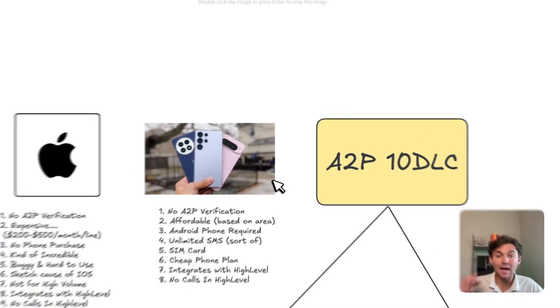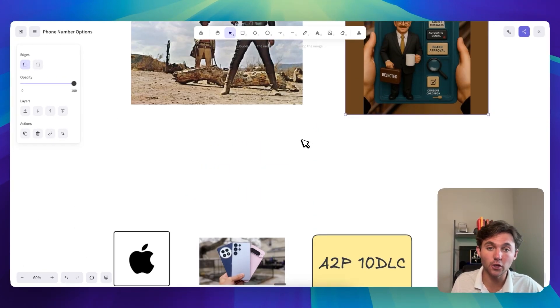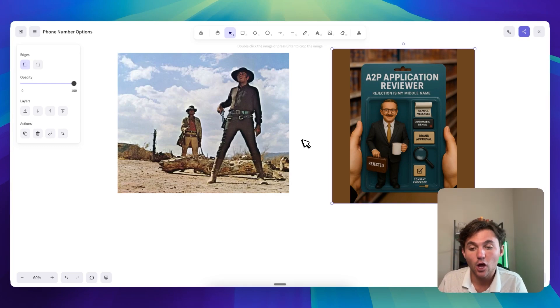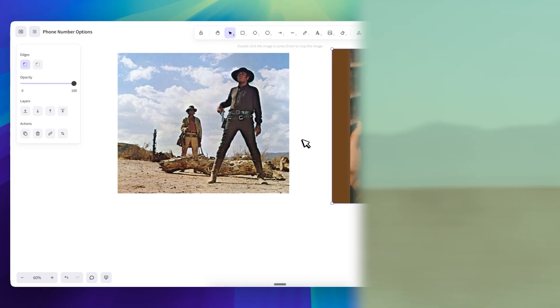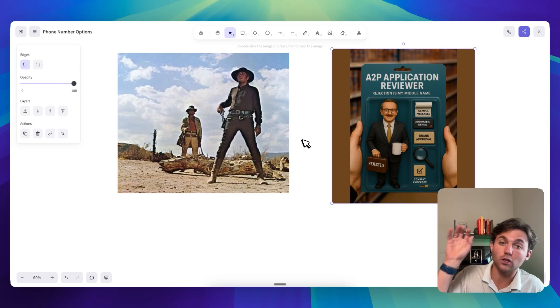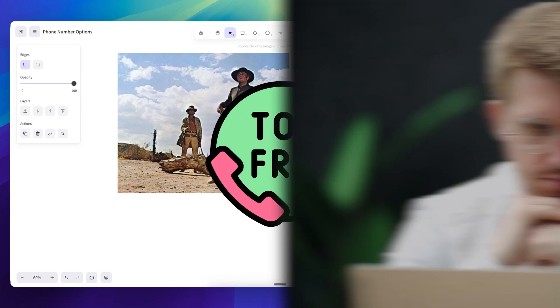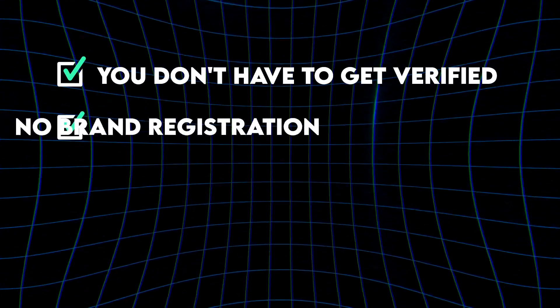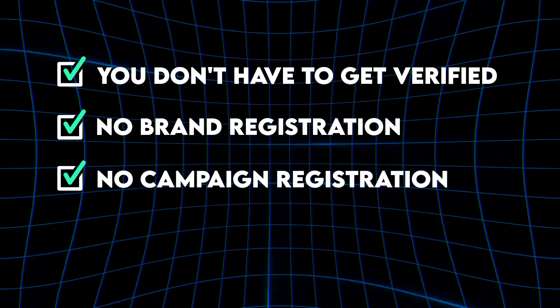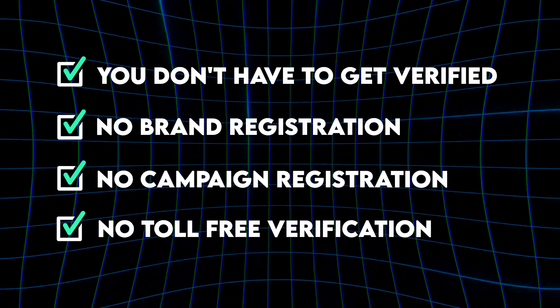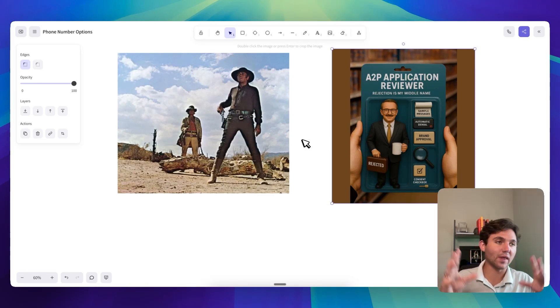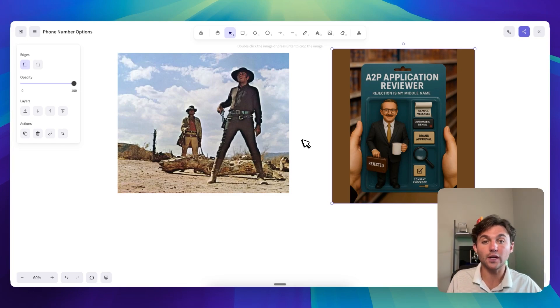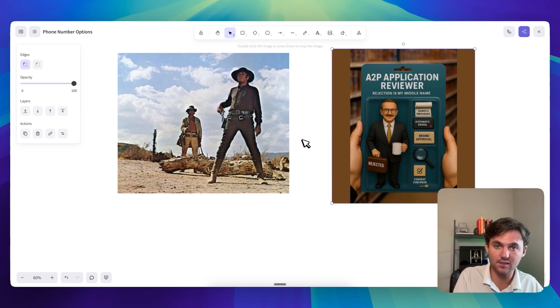So before I dive into the three buckets and what might be the best option for you, I want to rewind all the way back to the end of 2023 when I was first getting started with this business. Back in 2023, it was like the Wild West. You could purchase a local number or toll-free number and you could start sending review requests day one. You don't have to get verified, no brand registration, no campaign registration, no toll-free verification. You didn't have to do any of that stuff.